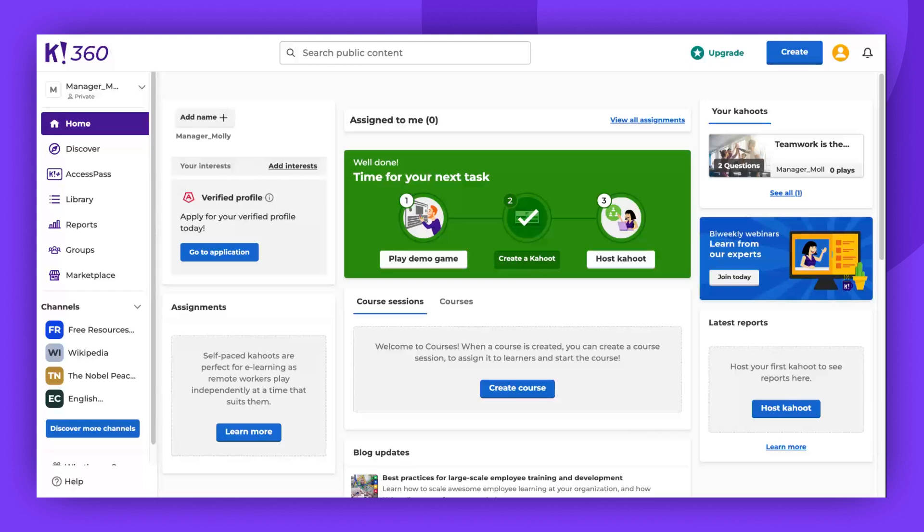Hello there! Today, I'd like to demonstrate how to use folders in Kahoot to organize your content effectively.